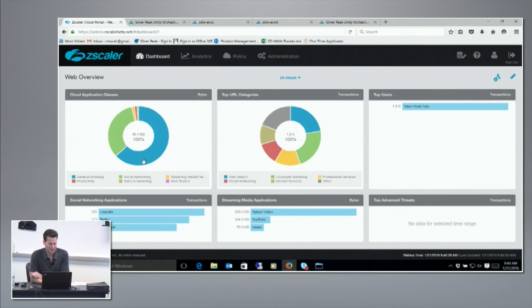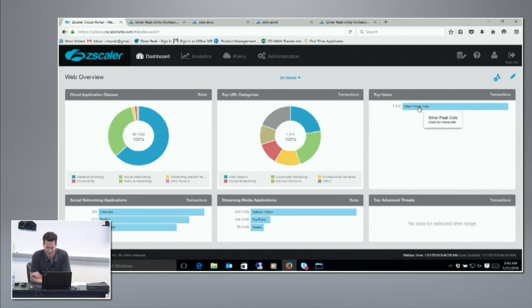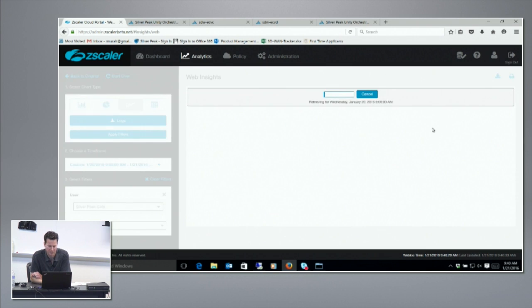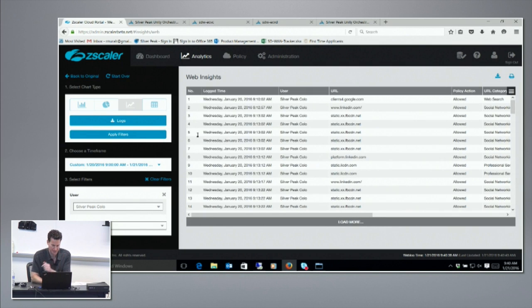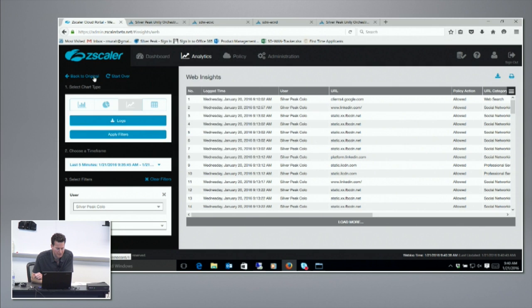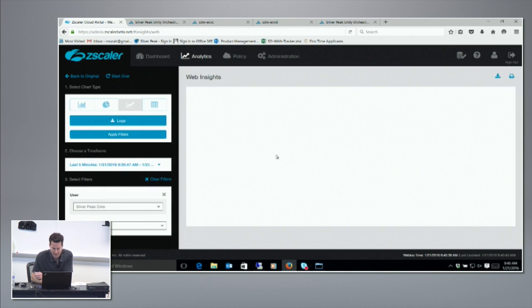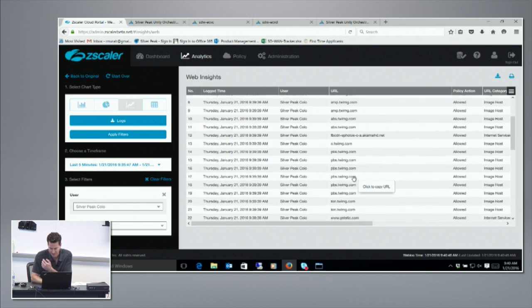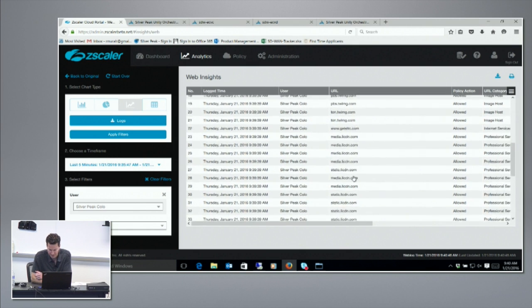What we're going to do is look at some of the logs and there's a way to filter this down to the last few minutes.